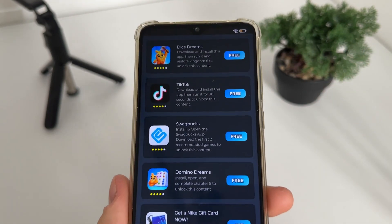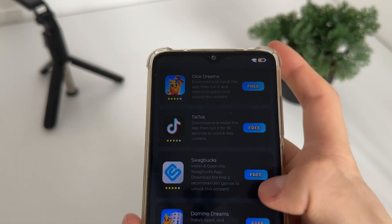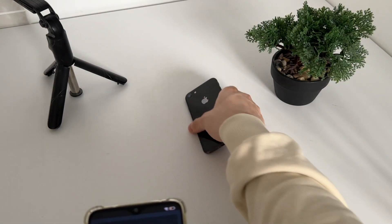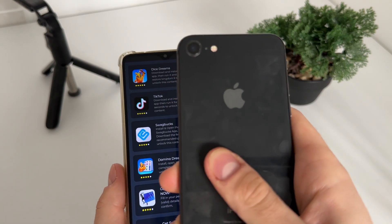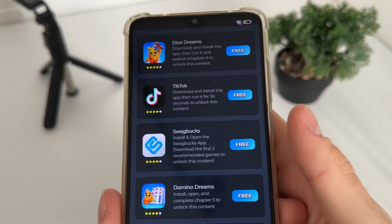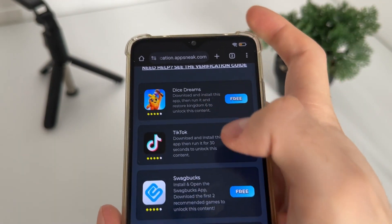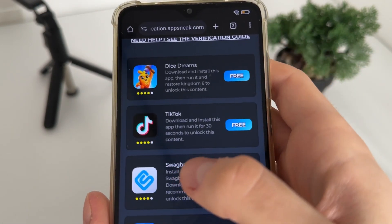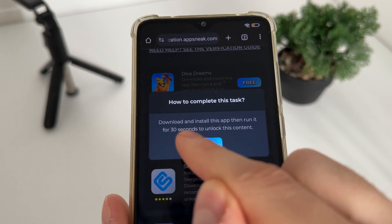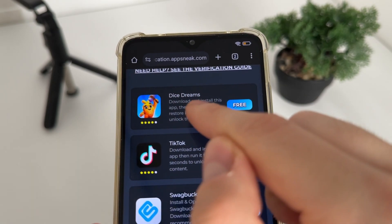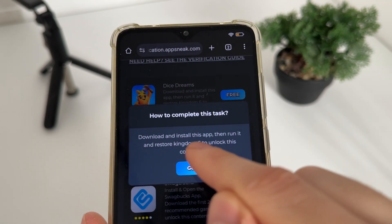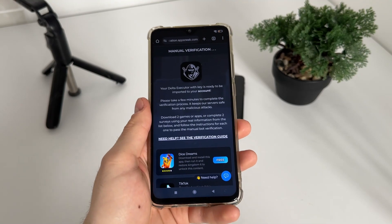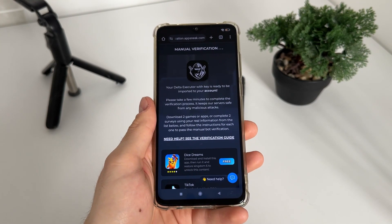For example, if you download TikTok it will start downloading from Google Play on Android, or from the App Store on iOS. I'll download Dice Dreams and TikTok. It's really important to follow their instructions — download and install TikTok, run it for 30 seconds; for Dice Dreams, download, install, run it, and restore kingdom 6. That's pretty much it — be right back.